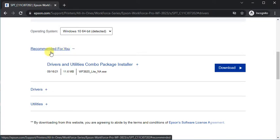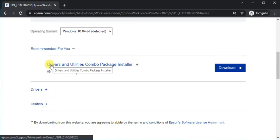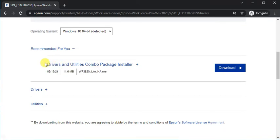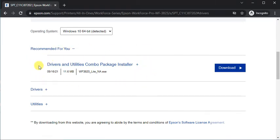The recommended driver is the Drivers and Utilities Combo Package Installer. It's a complete package where you can perform multiple tasks. We'll complete the setup with this driver.